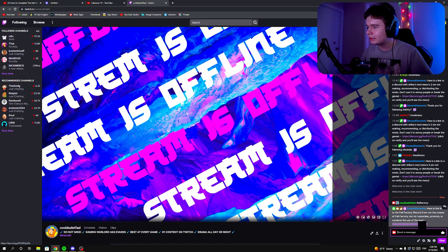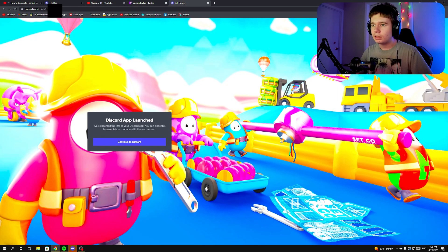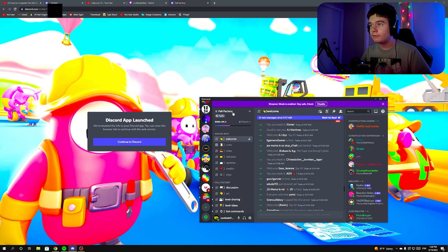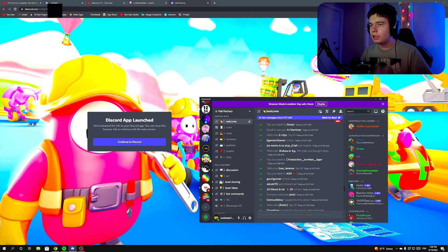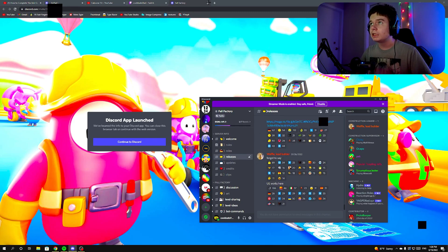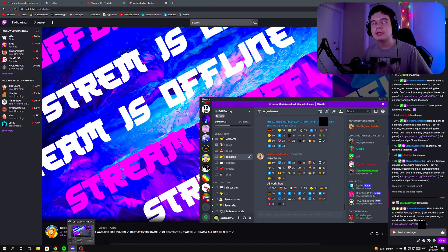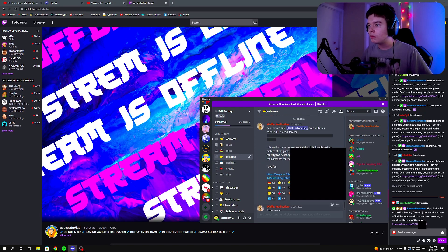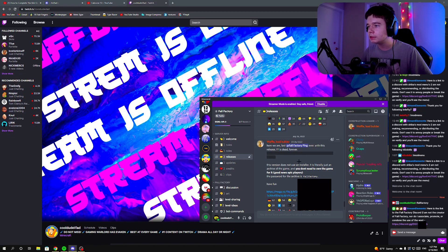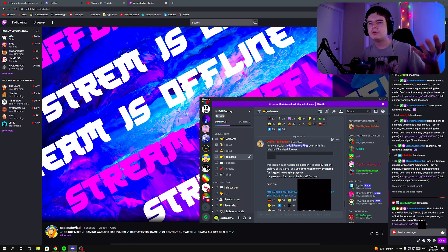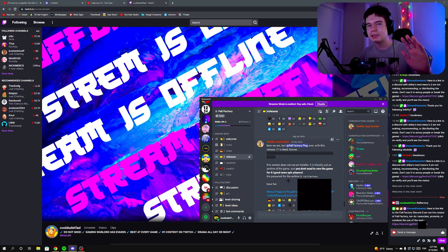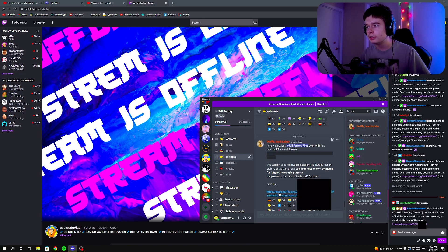Click on the link provided and the Fall Factory Discord will launch. Once you join it, go to the Releases tab. In the Releases tab you'll see this release — it says this version does not use an installer; it's literally an archive of a game. You don't need to own the game for it to work because they've made a custom game with Fall Guys textures and archived it.